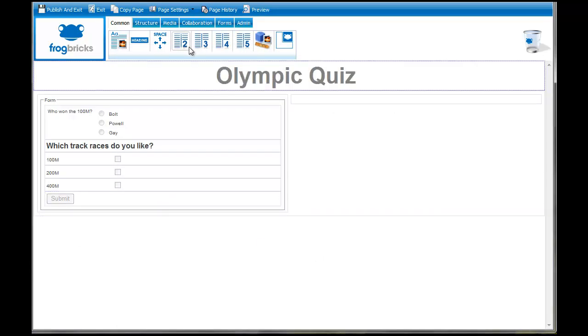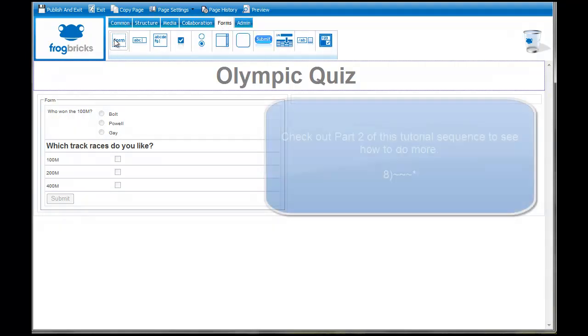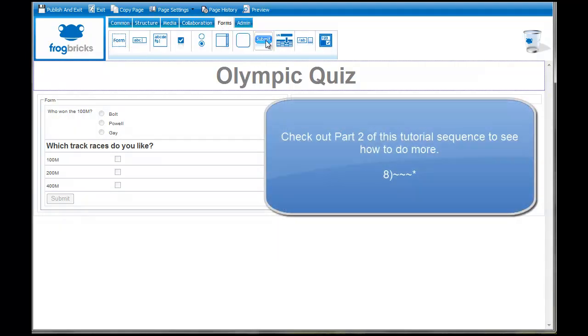And that's that. So we have two types of questions there. We've used the form brick, the submit brick, the radio buttons, and the checkboxes. And that'll do for now.